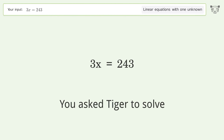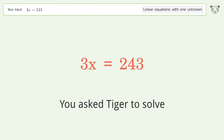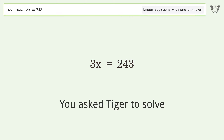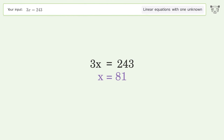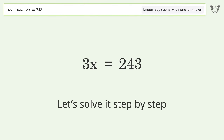You asked Tiger to solve this — it deals with linear equations with one unknown. The final result is x equals 81. Let's solve it step by step.